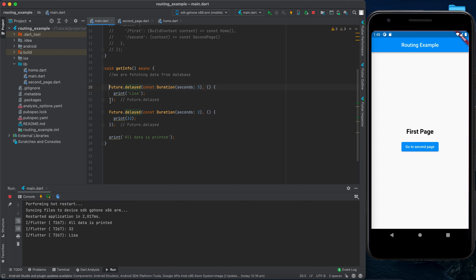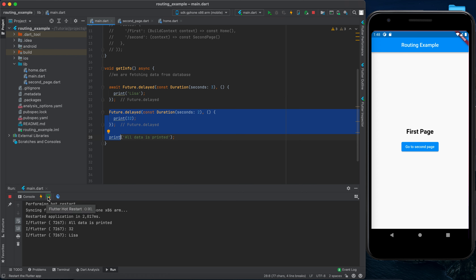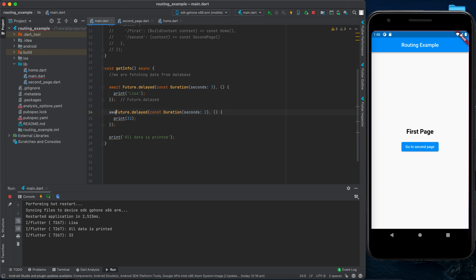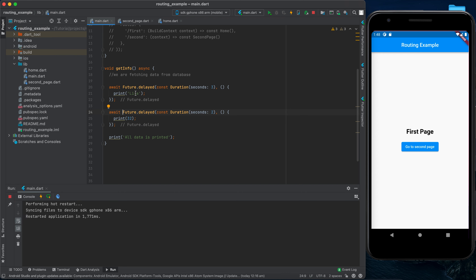If we rerun the application we see 'all data is printed' first, then 32, then 'lisa'. But what if we want the name first, then the age, then print 'all data is printed'? To achieve that we can use a combination of async and await functions.